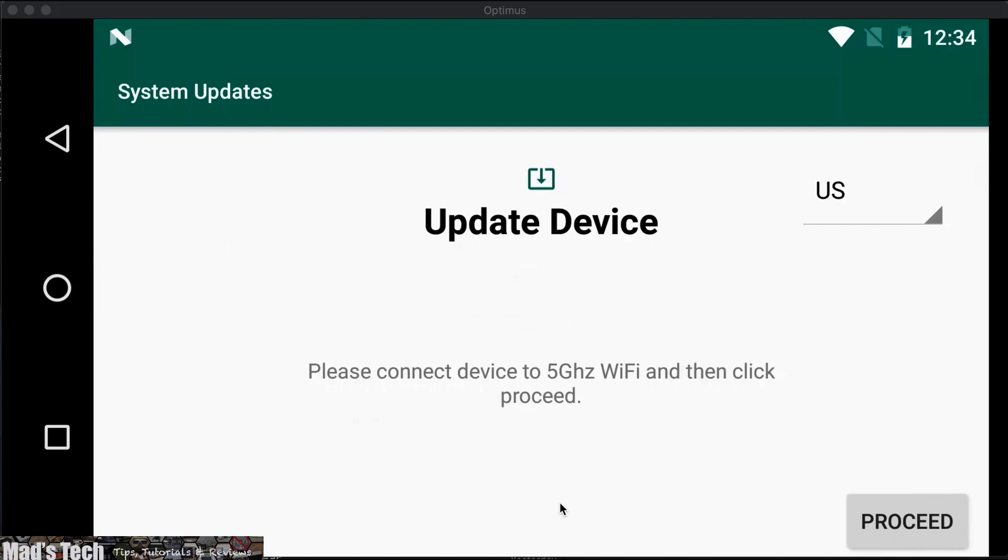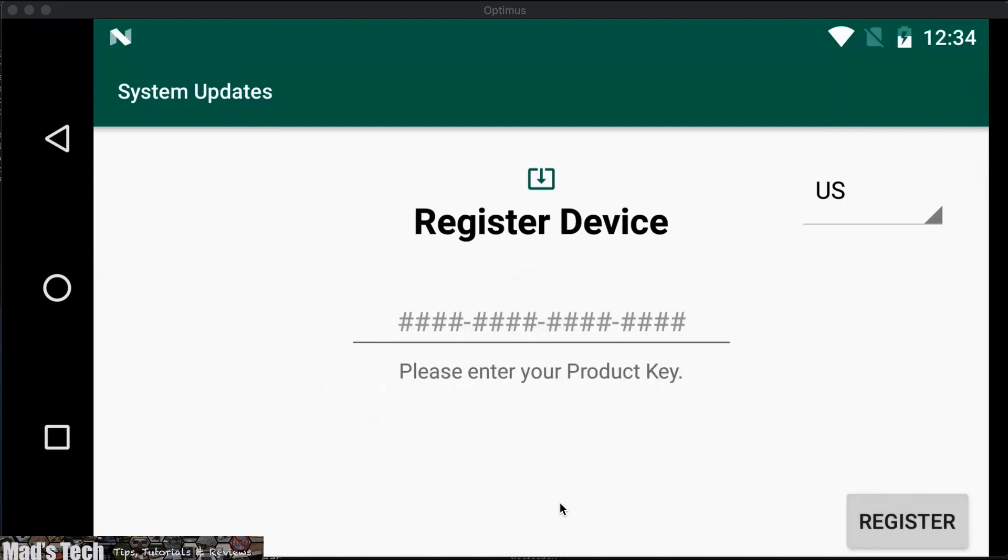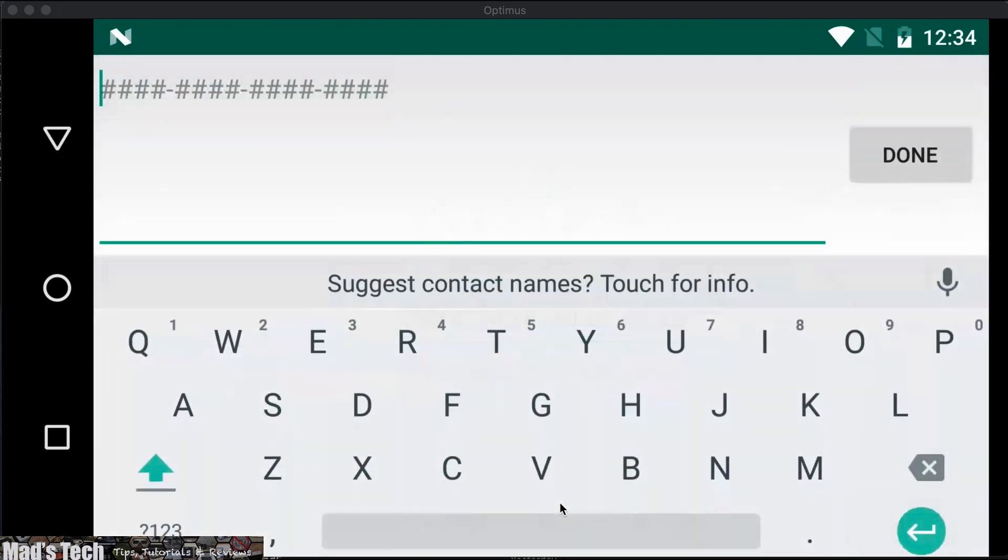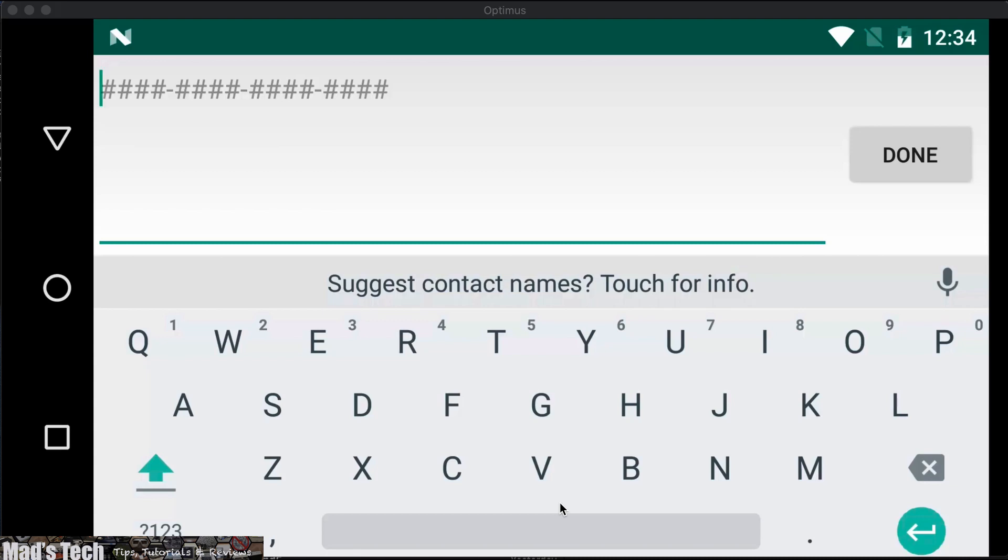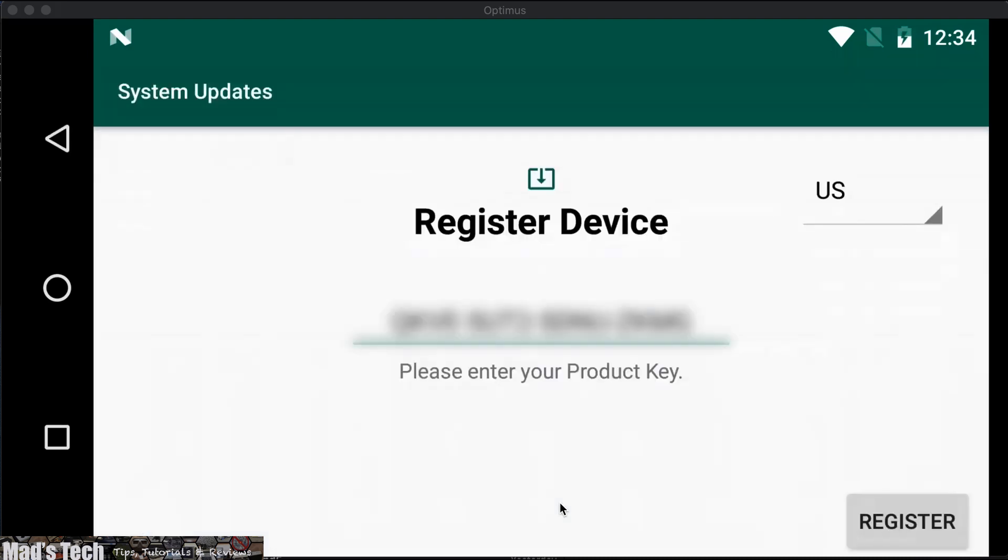Next Herlink will ask you to register your device. Here you will need to input your 16-digit key. If you've just bought Herlink this should be located on the outside of the box. If you have an older version of Herlink you would need to talk to your reseller to get your key before being able to do this next step.